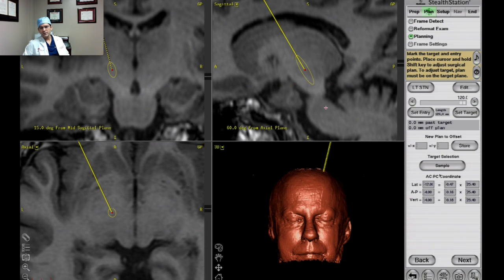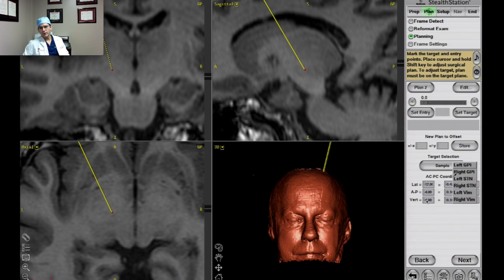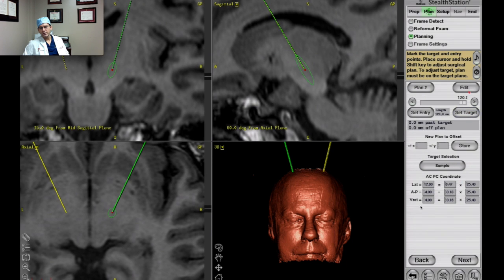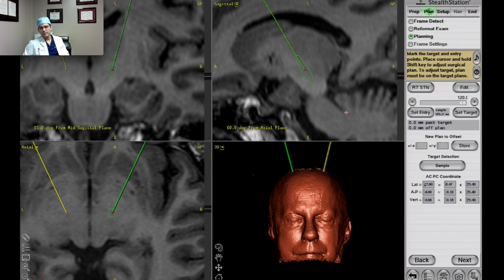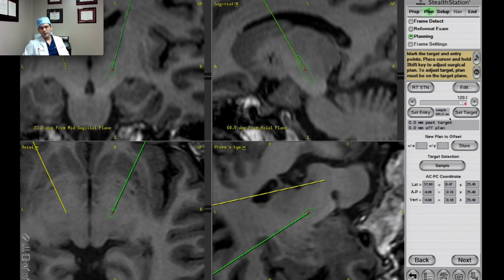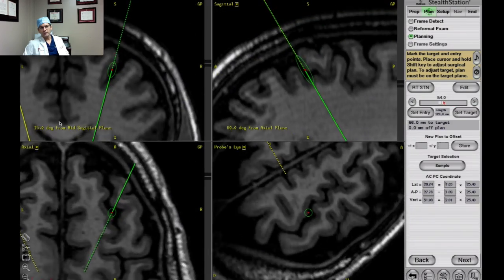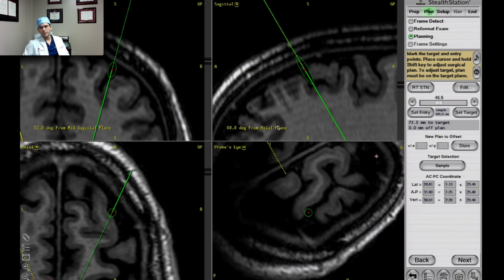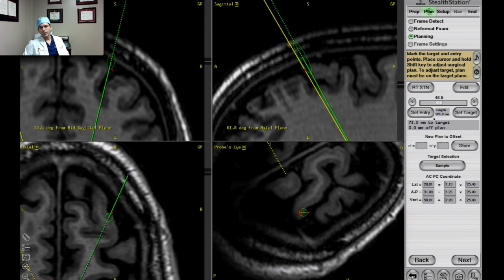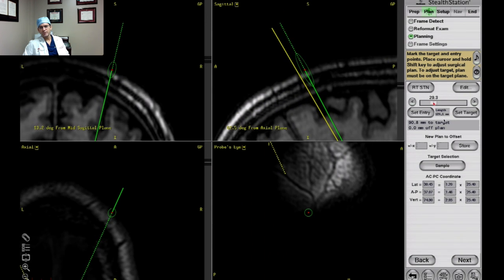Now what I'm doing here is using the user-defined coordinates. This version of Stealth — 12.4.4 — has defined indirect consensus coordinates for the STN. I make that my target; this is a starting point, not my actual target. You can see a default of 15 degrees from the mid-coronal plane, 60 degrees from the axial plane, and it's a 120-millimeter trajectory — that's given automatically as soon as you set the target. Now I'm going to refine it.